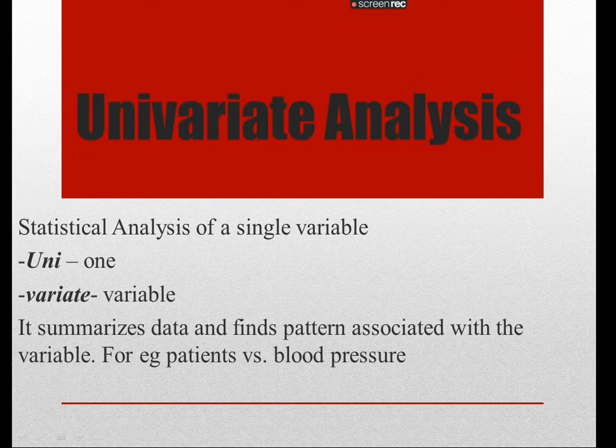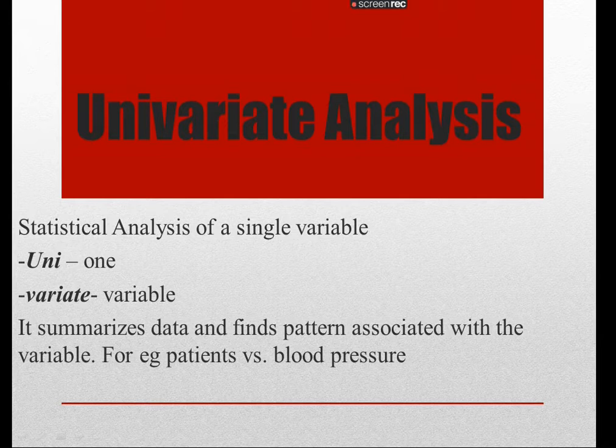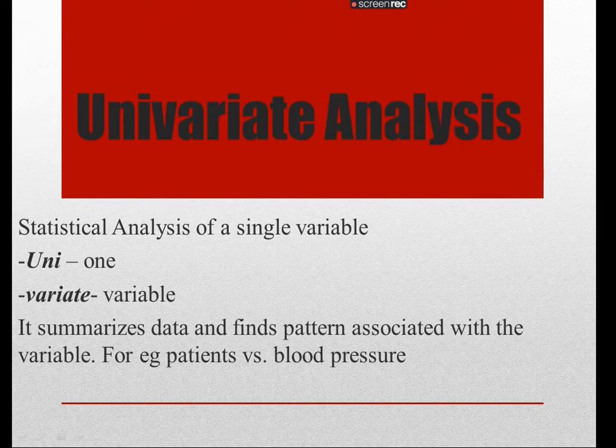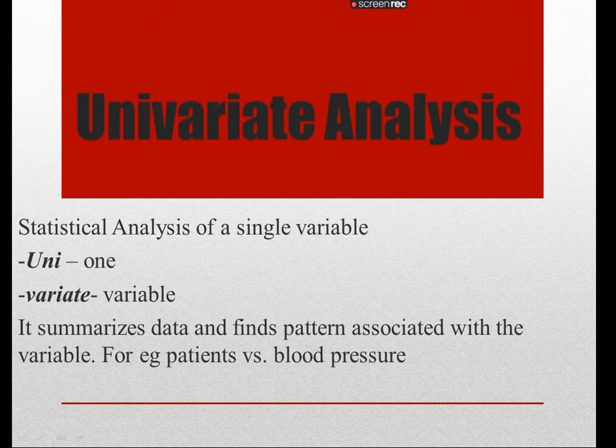It's an important part of the exploratory data analysis process whenever you have a dataset and you want to do some sort of prediction modeling or classification. You need to make sure that you have done univariate analysis as part of your EDA.